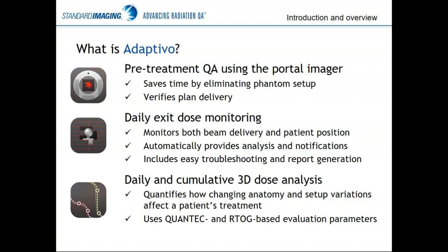The second thing we do with Adaptivo is daily exit dose monitoring — capturing the beam that's being attenuated by the patient. This is the real treatment beam during treatment, to monitor both beam delivery and some information about patient positioning. We analyze all the data automatically and notify you if there are things out of your set tolerances, and we include easy troubleshooting and report generation tools as well.